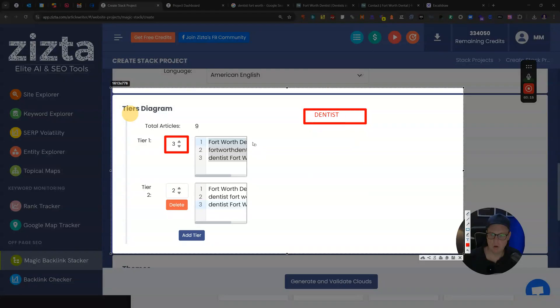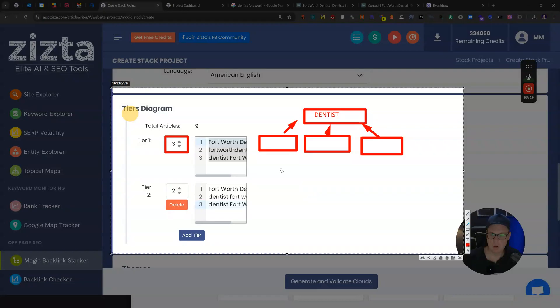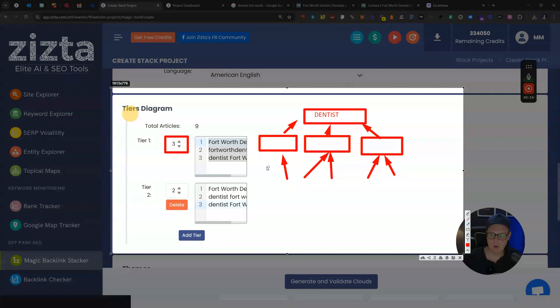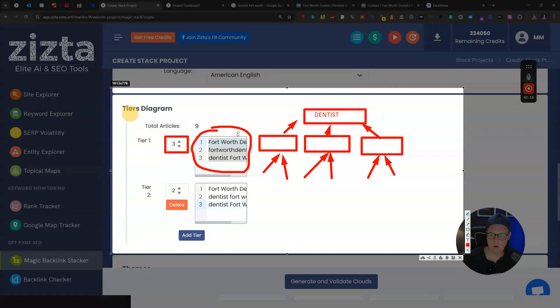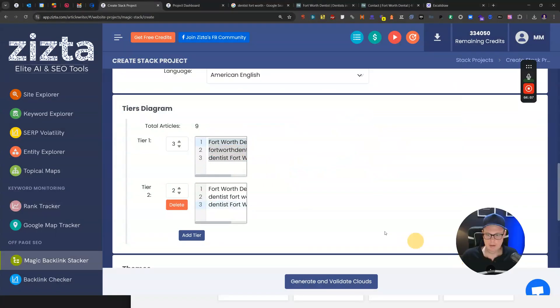We have our target website here, the dentist, and we're then going with three tiers that link directly to our dentist, so three other websites that will create backlinks directly to our dentist. Then on the tier two, we're doing another two tiers so that each one of those also gets two backlinks each. You can see that there's a lot of backlink power going directly to our client site. We're going relatively aggressive here with the anchor text.